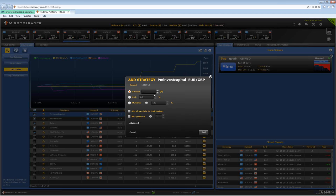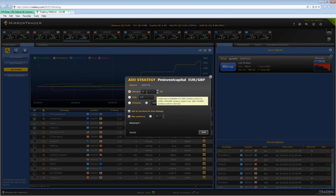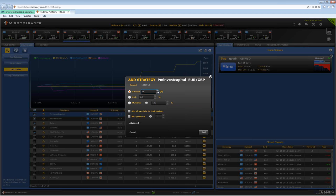This is where you can decide how much you want to put in each position that the strategy opens. It's automatically set on the lowest amount, but if you want the amount to be higher, you can adjust that right here.